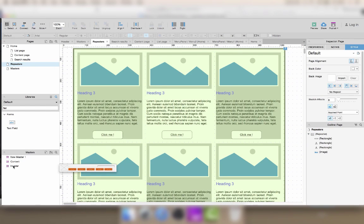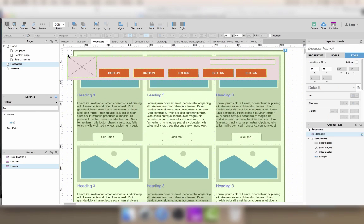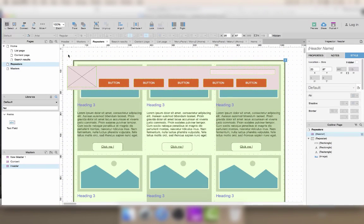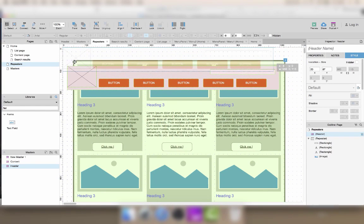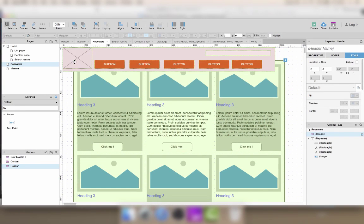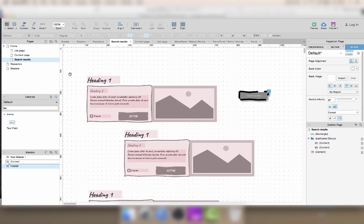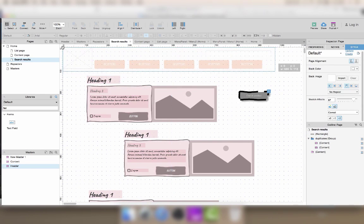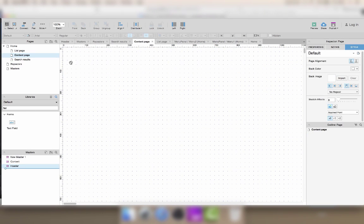Using masters will help you save a lot of time when you're iterating on a prototype and it also helps you maintain consistency when you use the same type of block in different areas of the site. And you don't have to worry about repeating the same changes across different pages in your prototype.